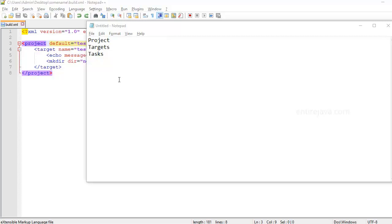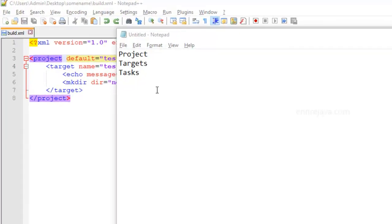In this video we're going to talk about project, targets and tasks. We had some understanding on all these tags, but let us try to get into more details.